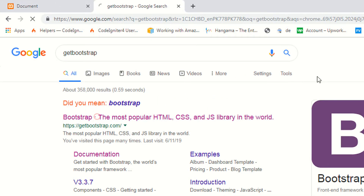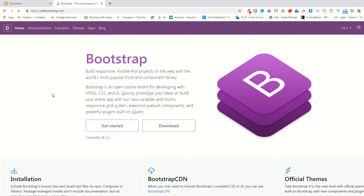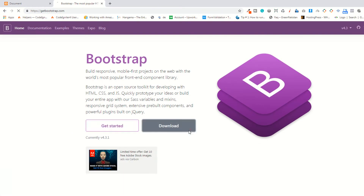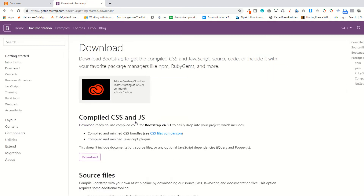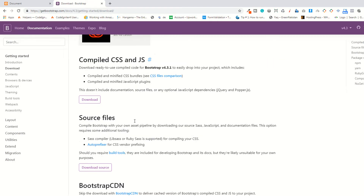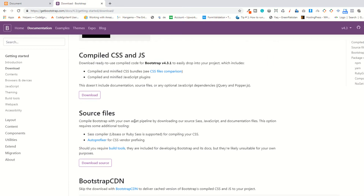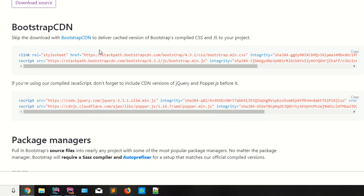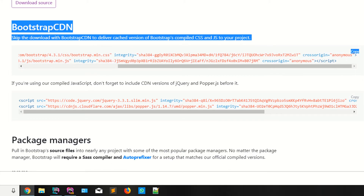This is the official website of Bootstrap. You have two ways to add your CSS and JS files for Bootstrap: one by using the CDN, and second by downloading the physical files or physical framework setup.